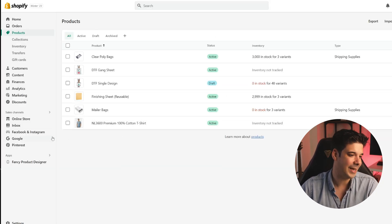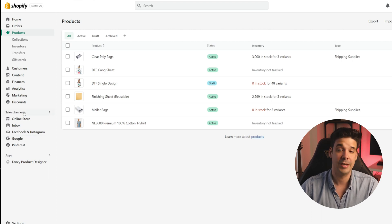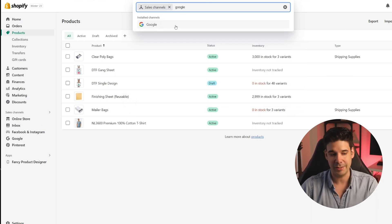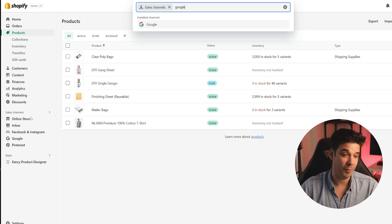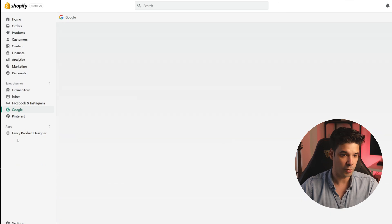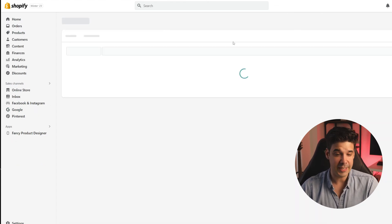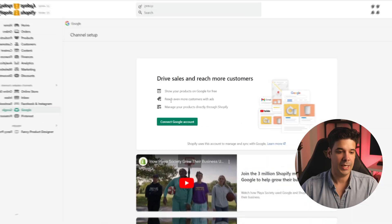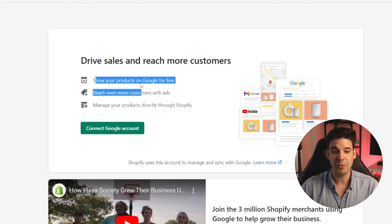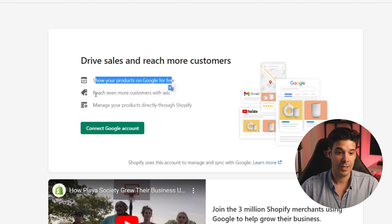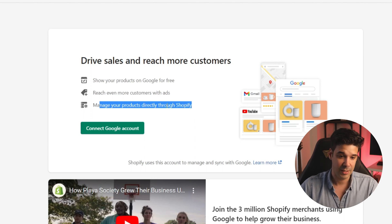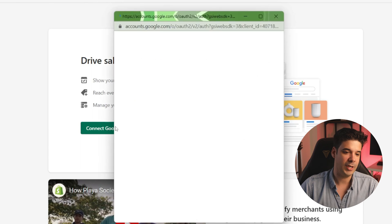Let's jump into our Shopify backend and go to Google inside the sales channel. If you don't have it, just click on sales channel and search for Google and it will ask you to install it. We're going to assume we already downloaded the app and will configure it now. Click on Google and it will ask you to connect it — click on update. By the way, if you don't have Shopify yet, check out the link in the description for a free trial plus three months for only $1 per month. Then we connect our Google account to show our products on Google for free and manage all products directly through Shopify.